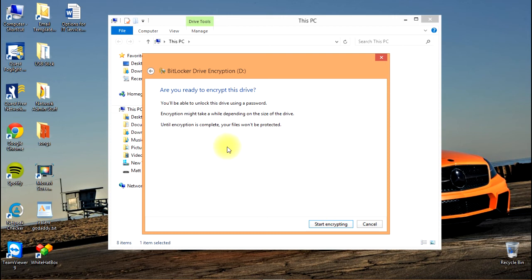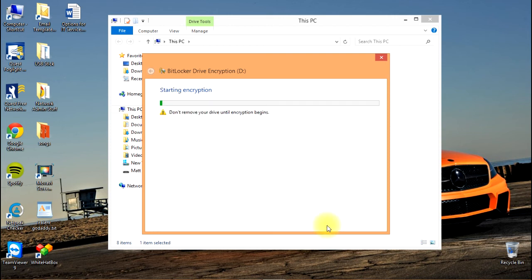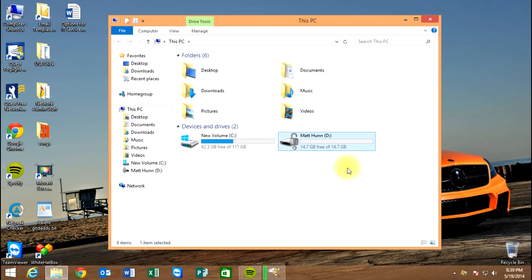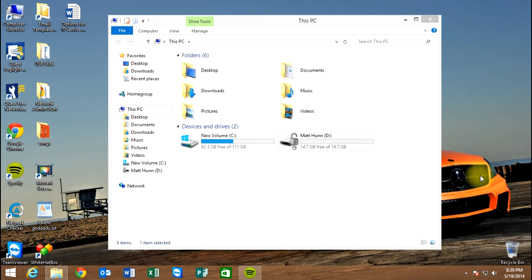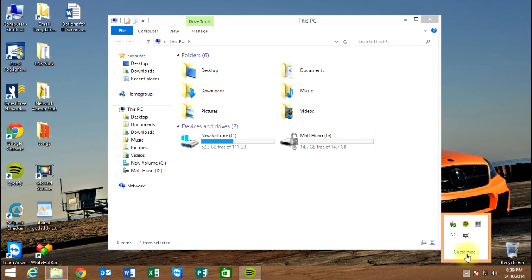It's asking if we're ready, so we're going to start encrypting. It's already completed. To test this, the first thing we need to do is remove the drive from the computer.